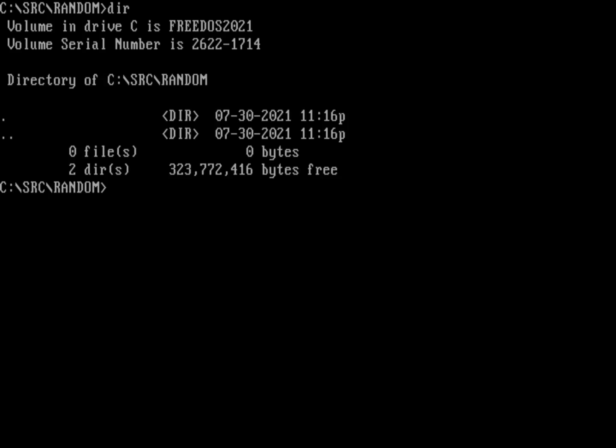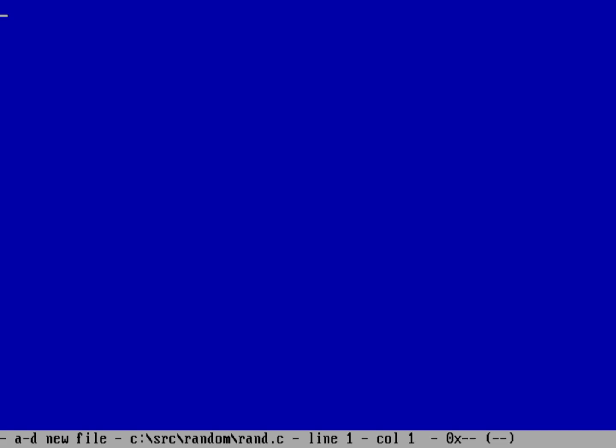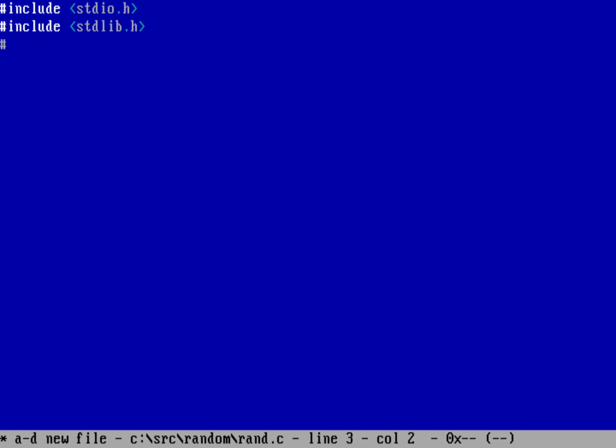So we're going to start a new program here. I don't have anything in this directory yet. I'm going to use the Fed editor because I like using that for my programming. And we're going to start a new program called RAND, so RAND.c. Now, when I need to print information, I need to first include the standard I.O. That's going to define certain functions that will do input and output, and specifically that defines the printf function. Now, I'm also going to be using the random number system, so I need to do include standard lib.h, the standard library, and that's where RAND and SRAND are defined. And I'm also going to be pulling the number of seconds since DOS started counting time, which is the time function. And that's defined in the time.h.